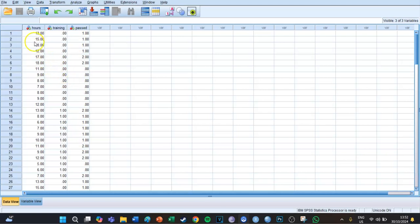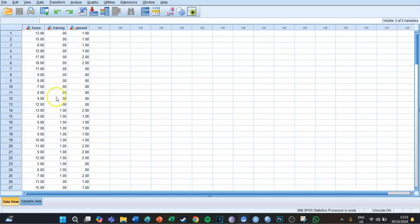The dataset we have today has an independent variable called 'hours', which is how many hours you studied for a test. Then there's a 'training' variable which shows whether you took part in an exam training or not, with zero being that you didn't take part and one being that you did.